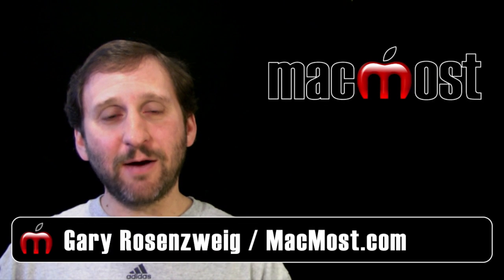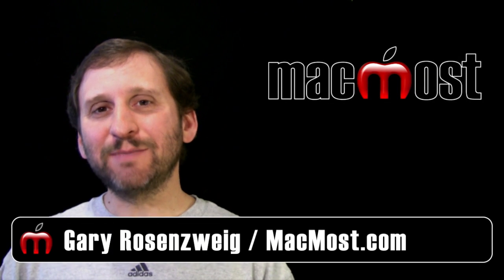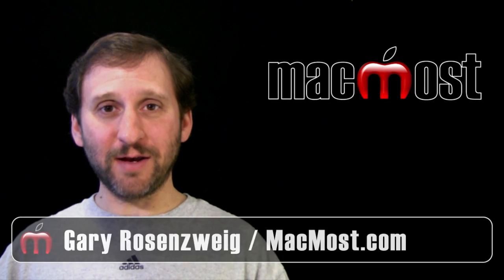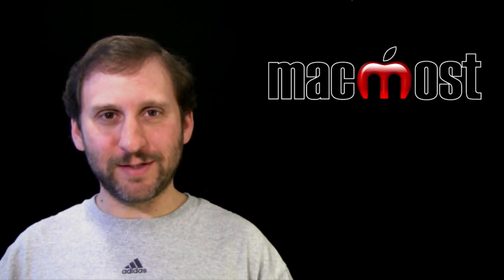Hi, this is Gary with MacMost Now. On today's episode let's look at some of the options you've got when composing a new email message.